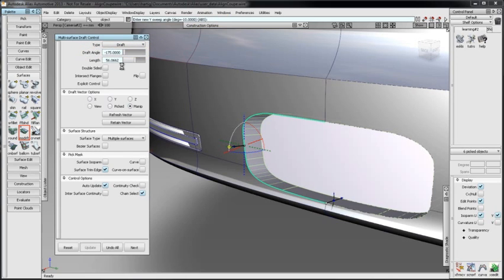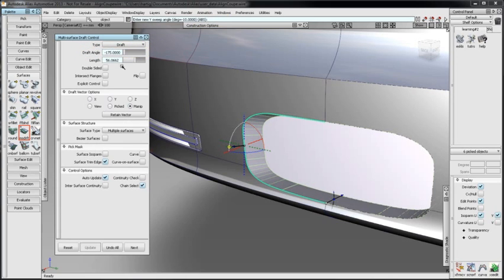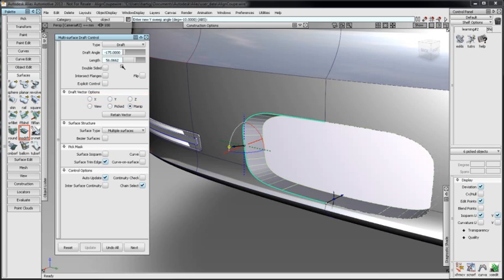As with the line, it's important to note that the multi-surface draft uses the current coordinate system for X, Y, and Z. If a construction plane is active, it will be used instead of the global axis and will likely give unexpected results.